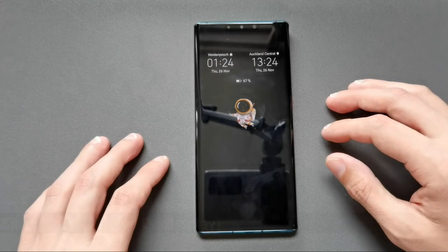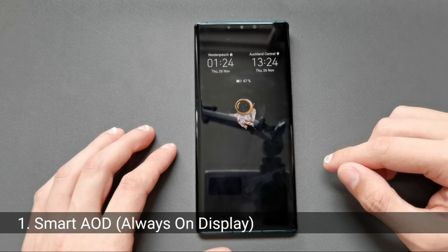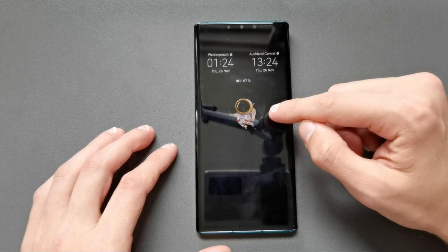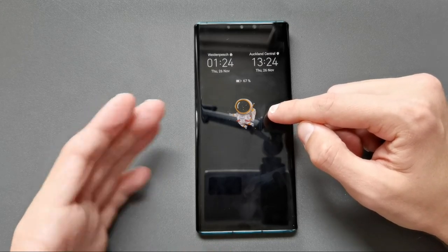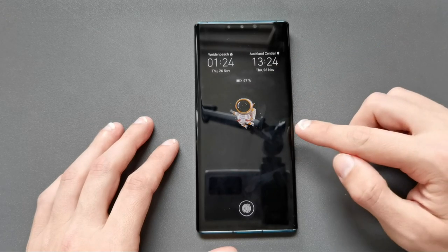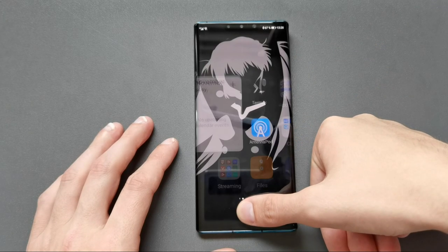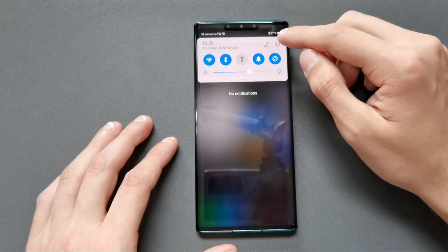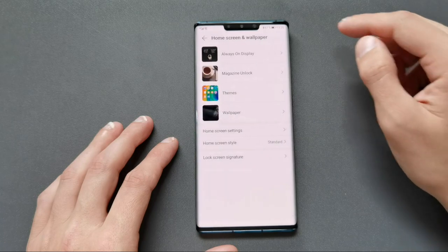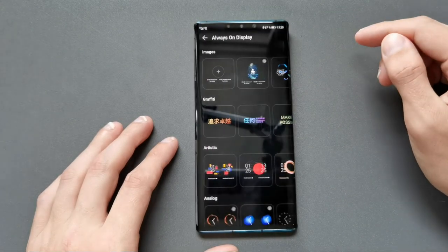The first thing I want to show you is the smart always-on display, which is a new feature of the Emotion UI 11 update. You can see this is the new — actually it's the old one — but now if I tap in here you can see it is animated, so we have animated always-on displays. We can configure them under Settings > Home Screen and Wallpaper > Always On Display > Display Style.